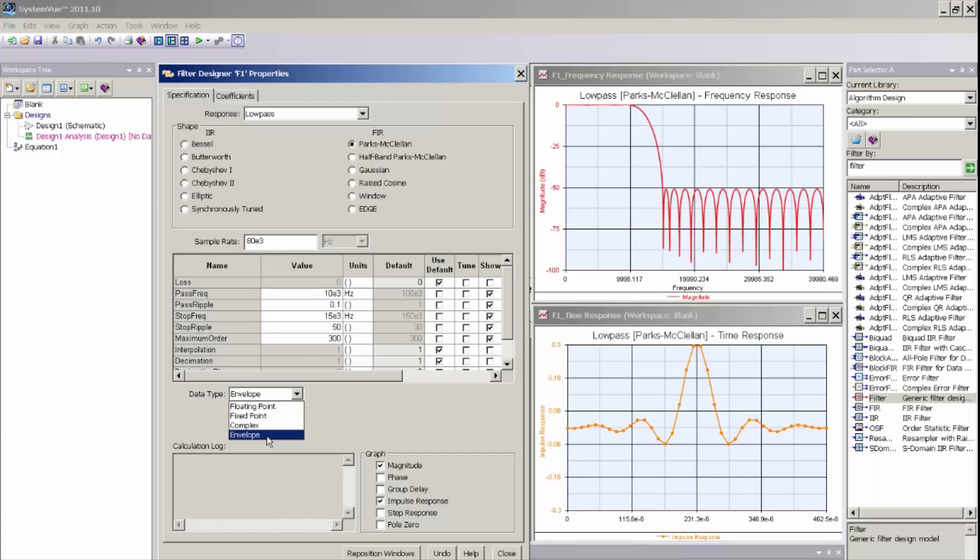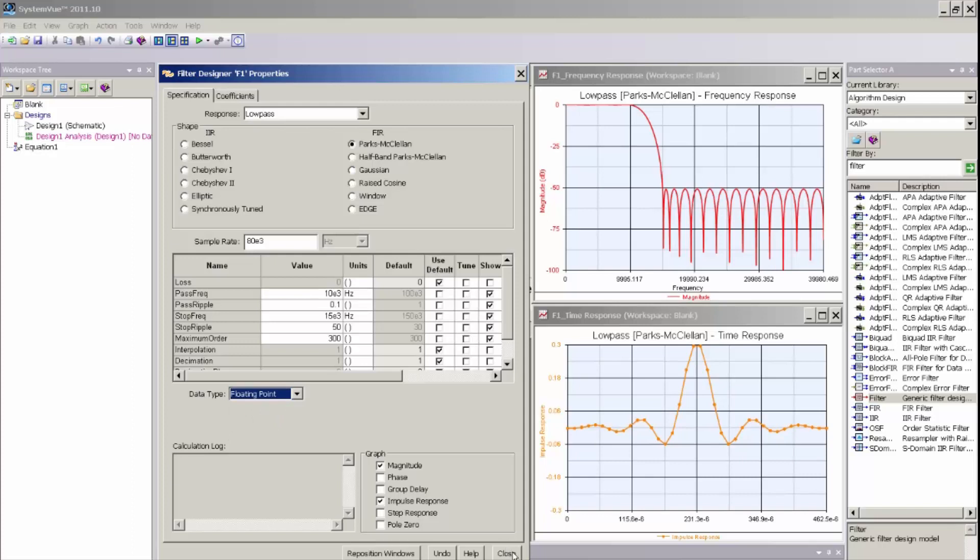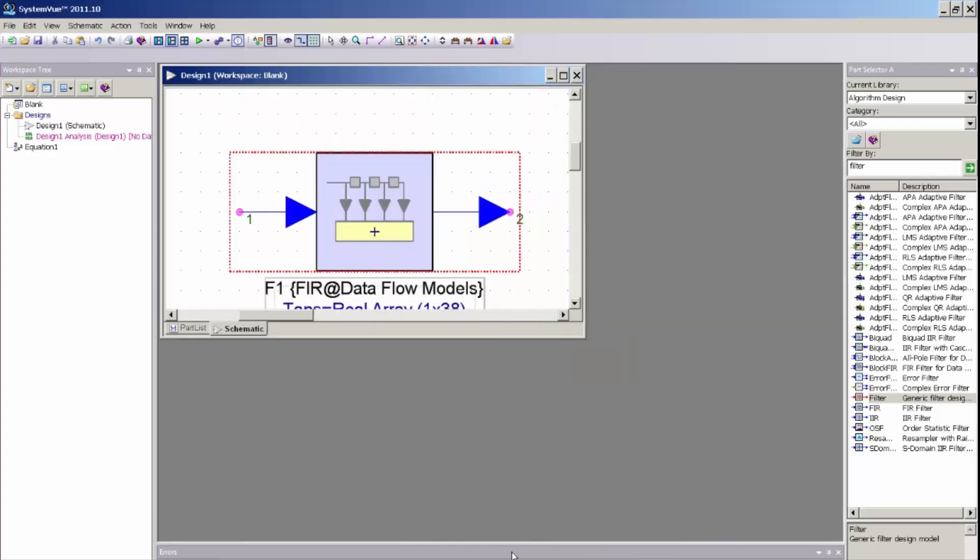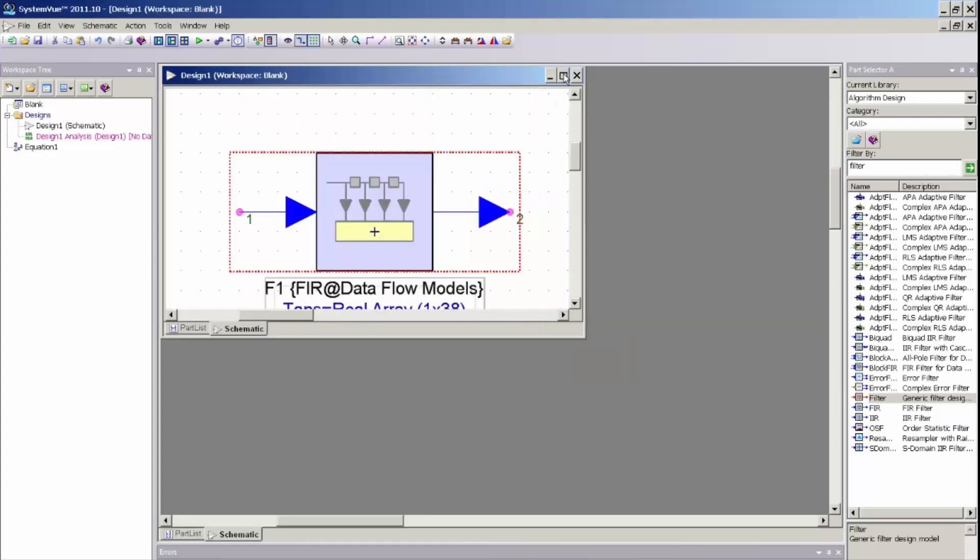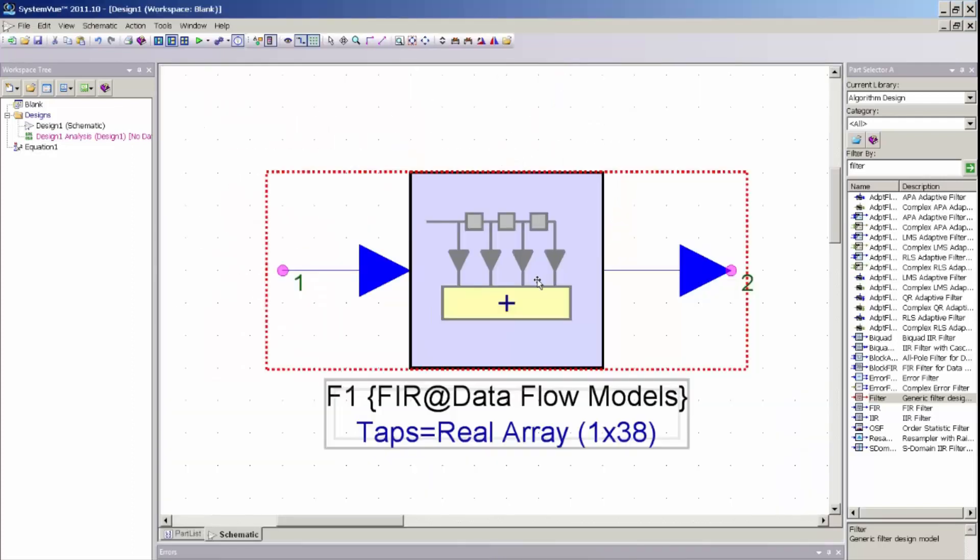So I am going to just select floating point and click close. And what I am left with in my schematic is a floating point FIR filter, and that is denoted by the blue arrows on this filter.